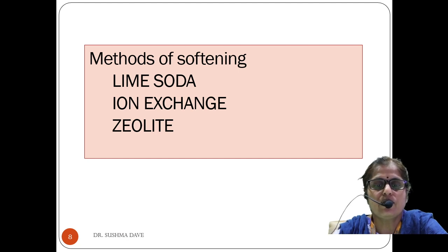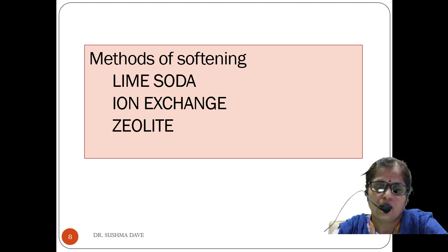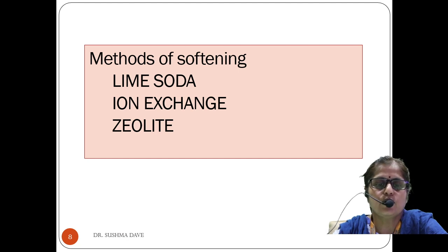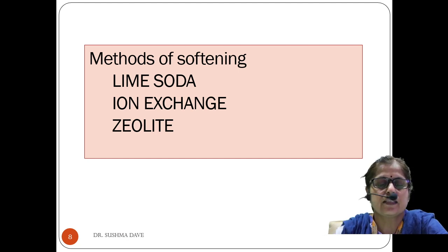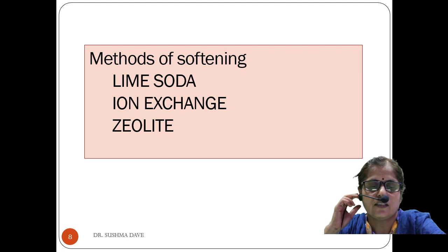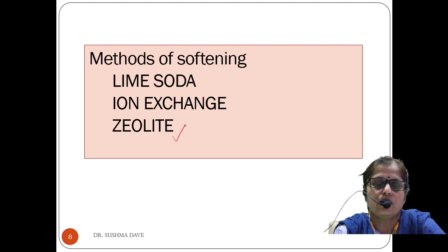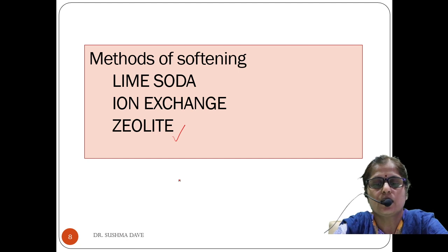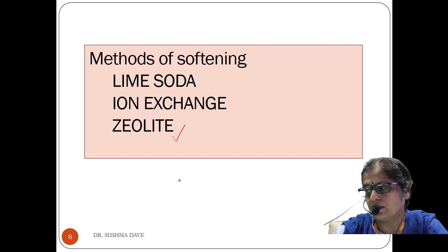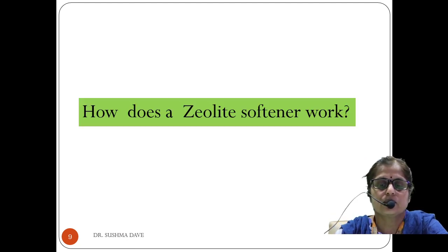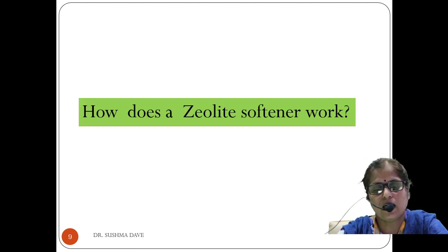There are various methods popular for softening water. Out of these, the most popular methods are the lime soda method and the zeolite exchange method. In this lecture we are going to study about the zeolite method and how a zeolite softener works.